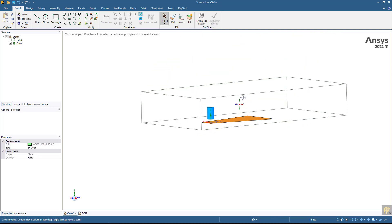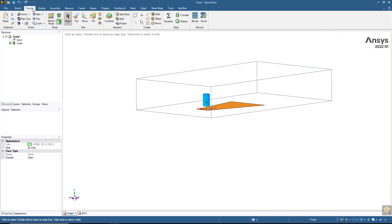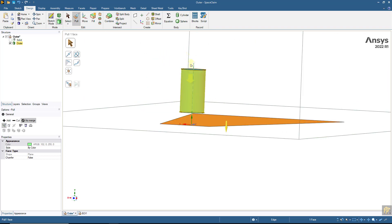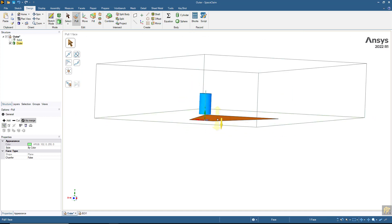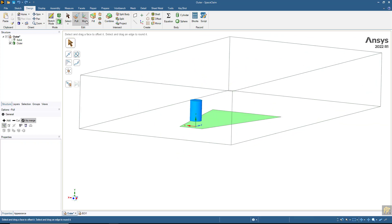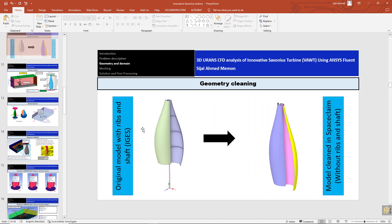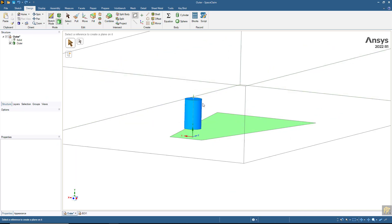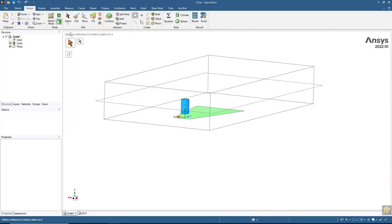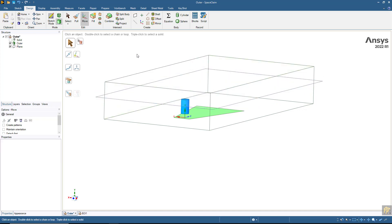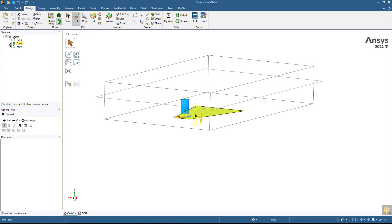I am going to extrude this boundary with the 'no merge' option selected, up to some distance over this geometry. The best way would be - since we know the distance from this to the bottom boundary is 295.5 - I am going to make a plane and move it by a distance of 295.5, so this will be symmetric on the two sides.